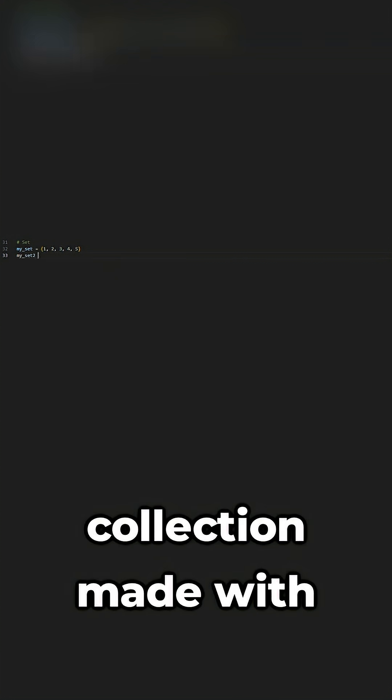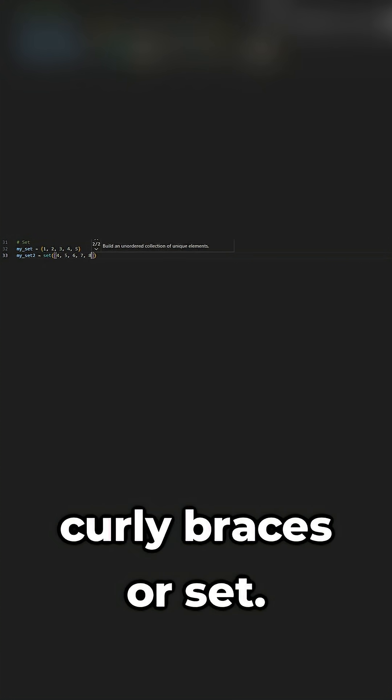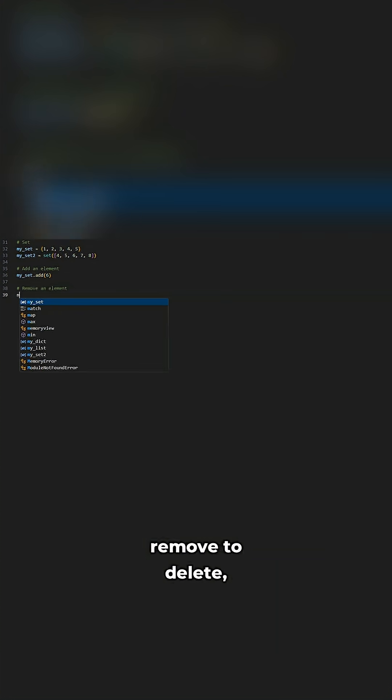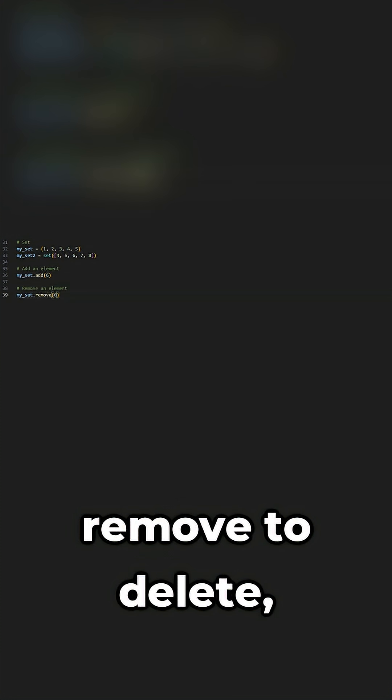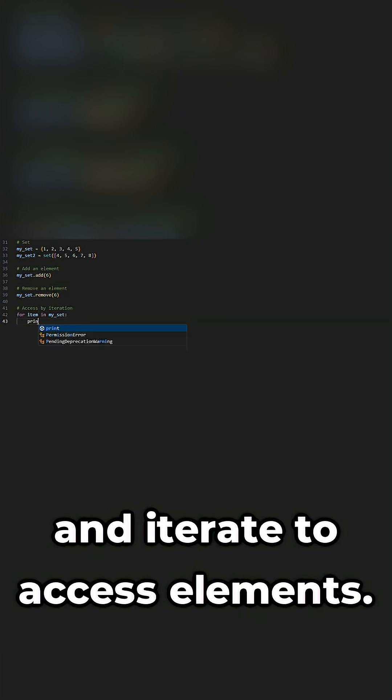A set is a unique collection made with curly braces or set. Use add to insert, remove to delete, and iterate to access elements.